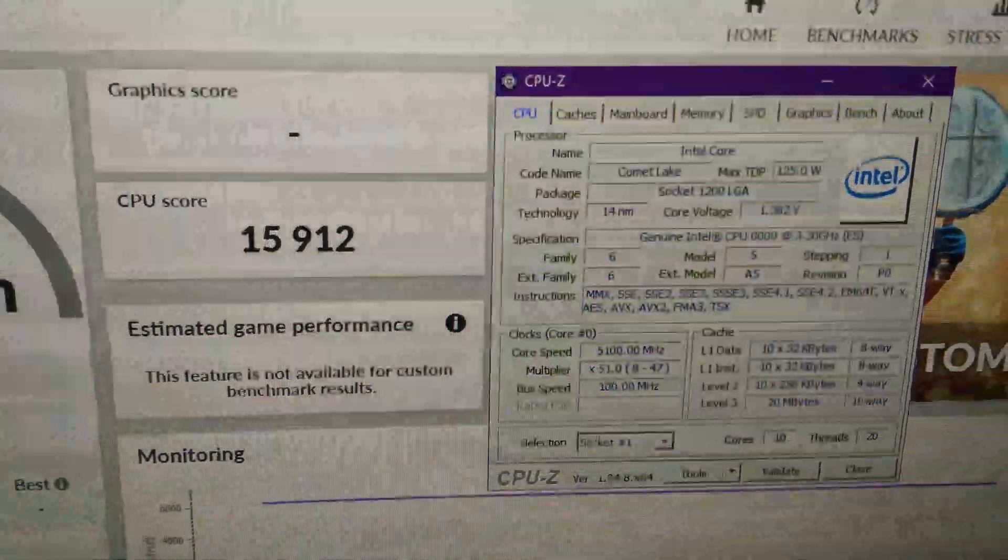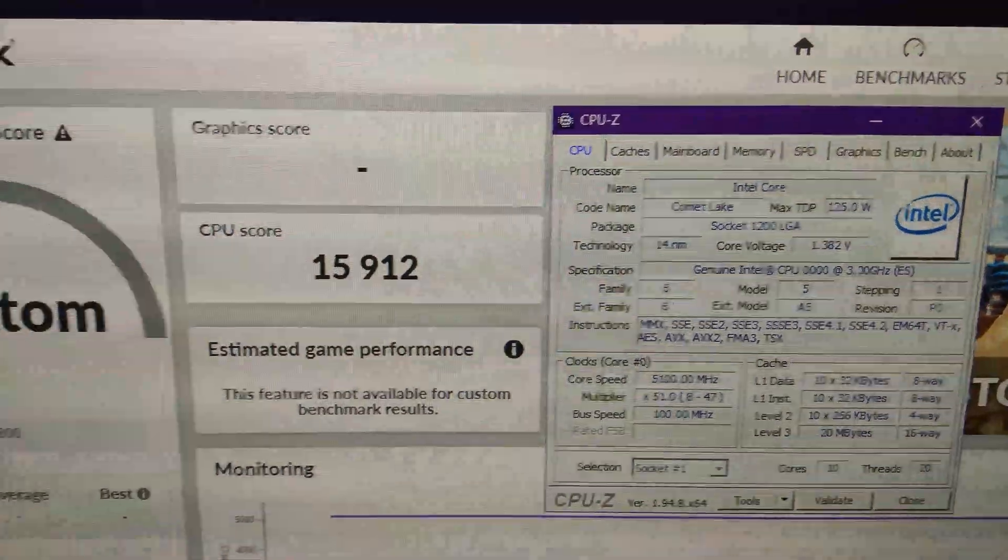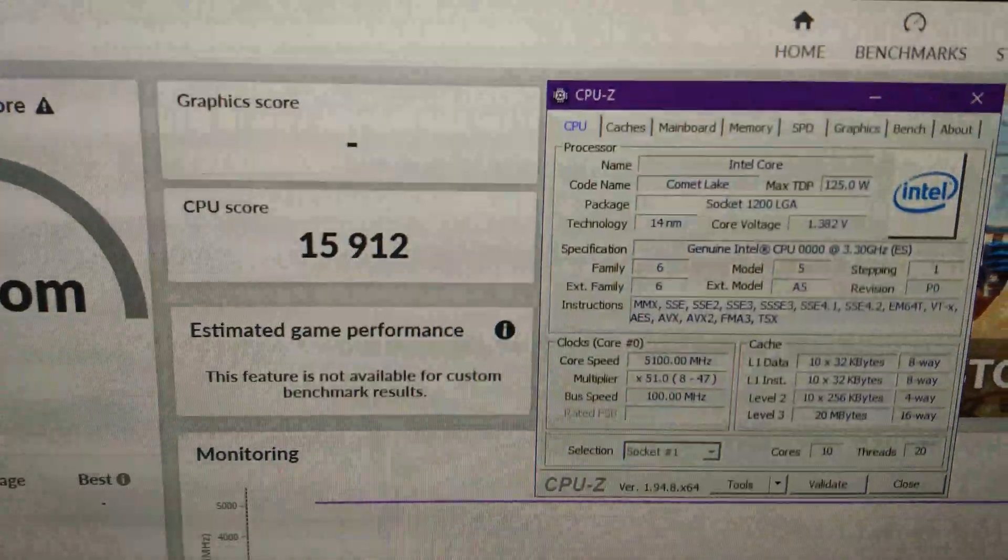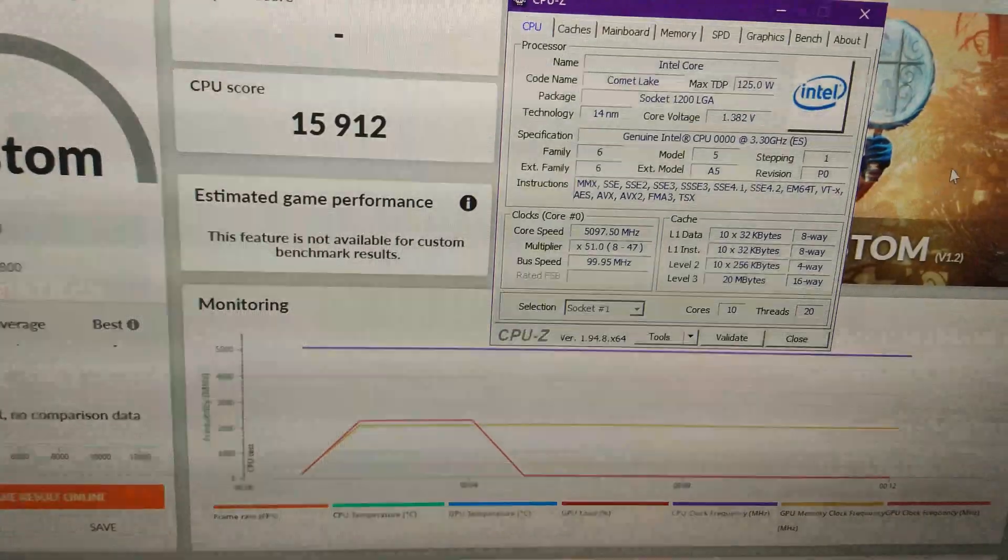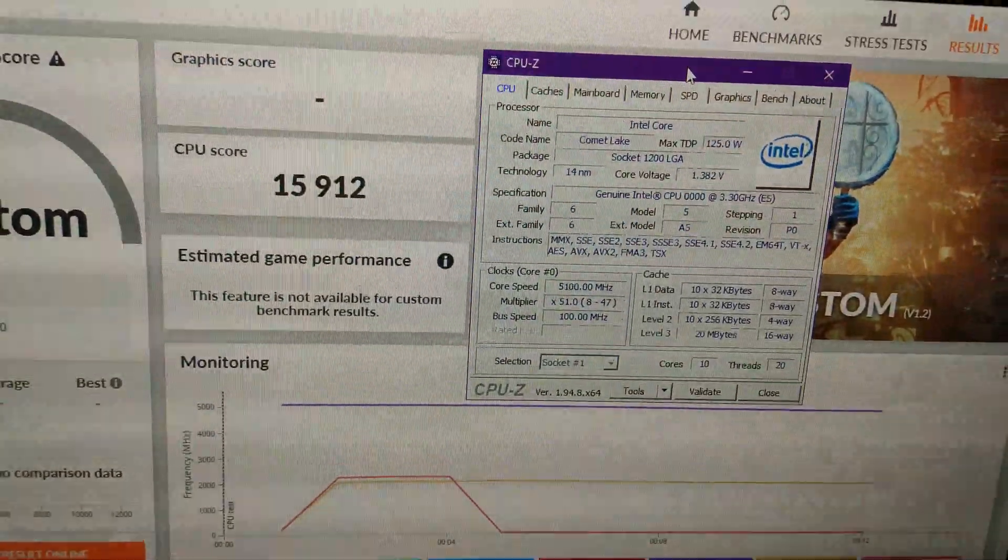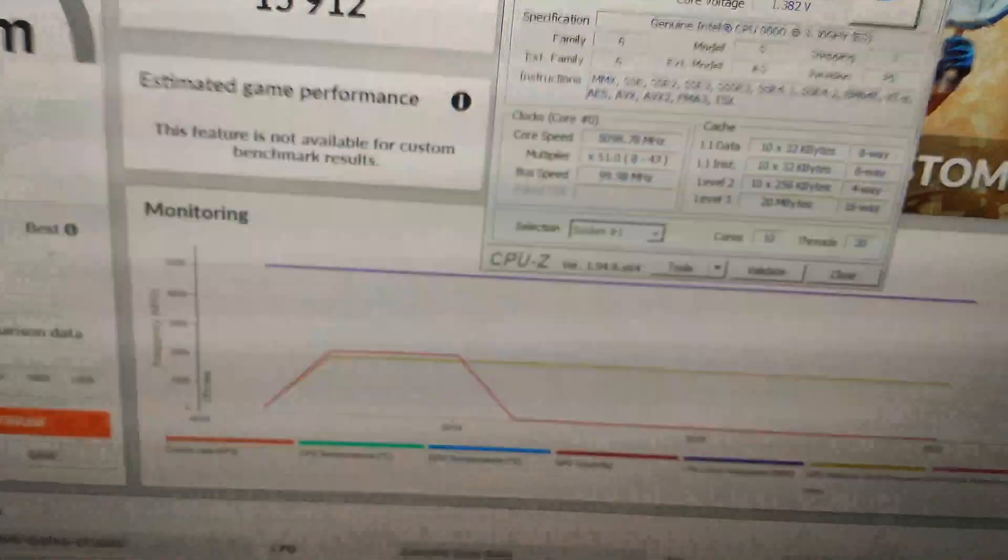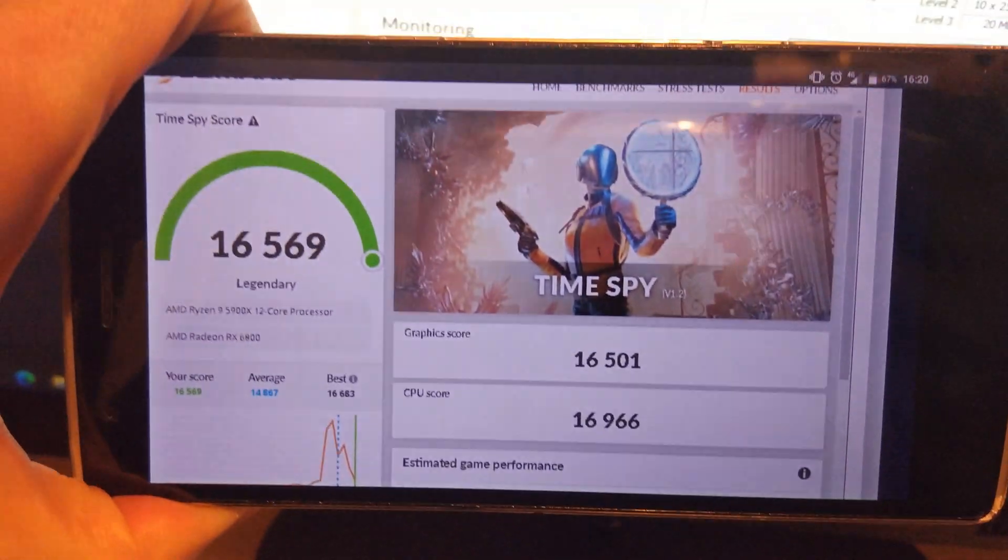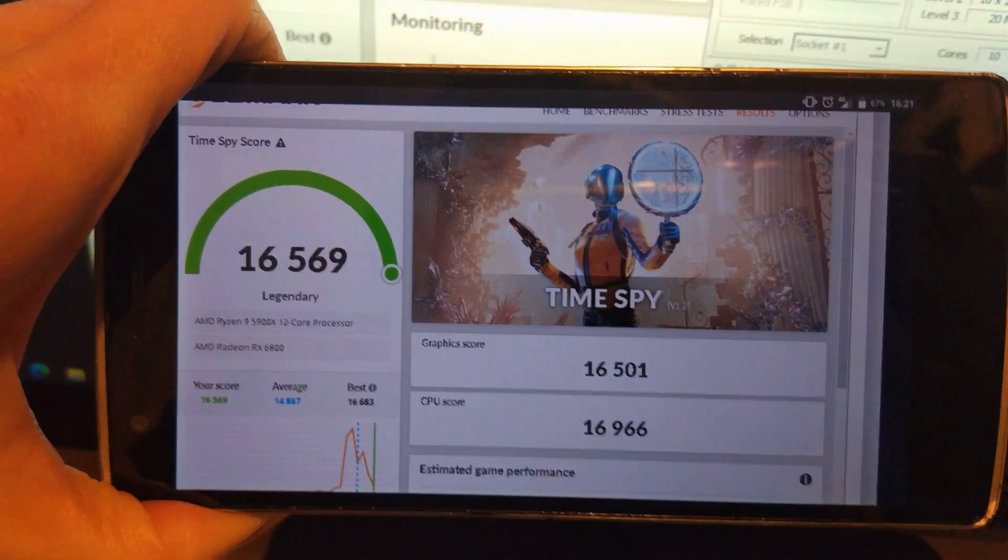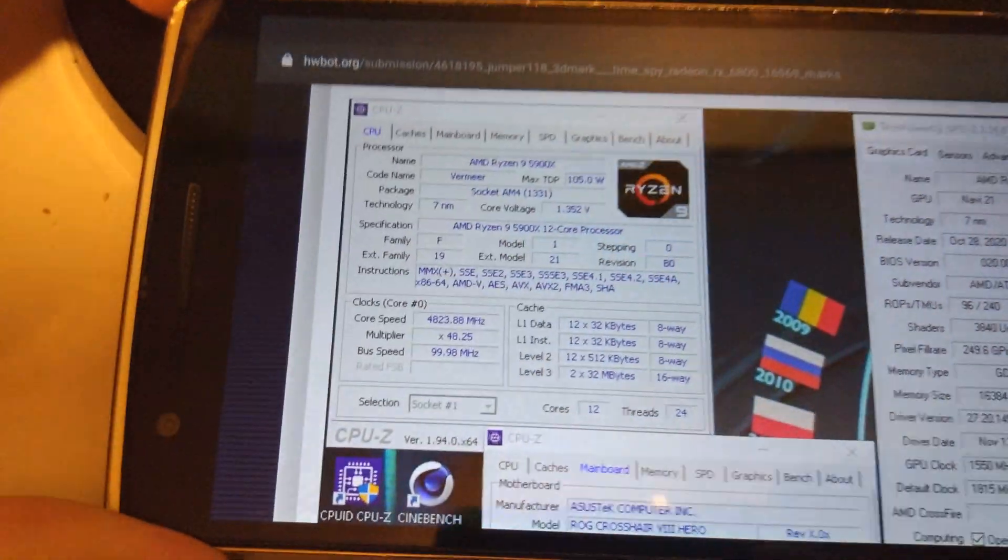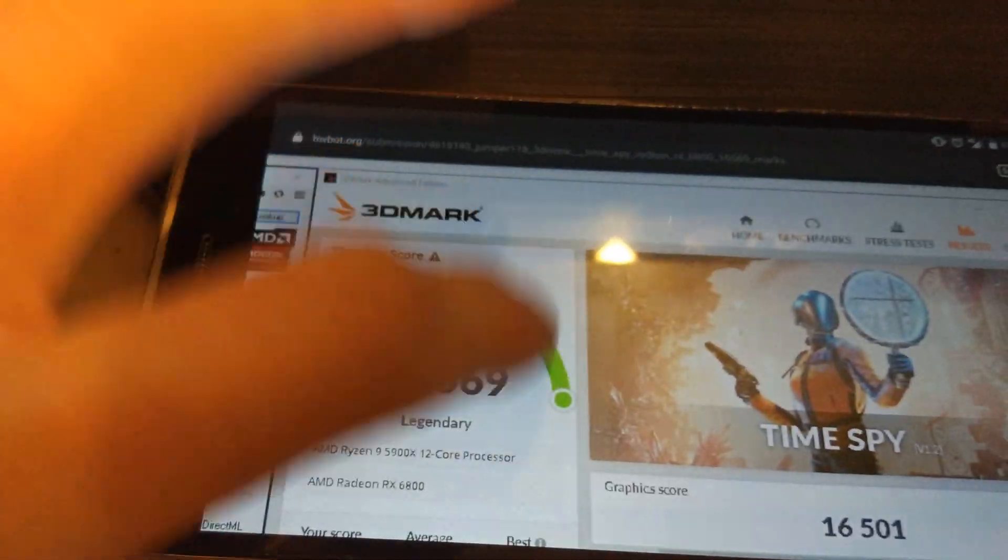Just run the CPU test, because there's no point running the graphics test. But you've got 15900 in Timespy. And obviously I've just run the CPU test. So that's not too bad for 5.1. It's only about a thousand points behind the 5900X here, which was at 4.8. If I scroll across, you can see there that was at 4.8. Or 4.825.